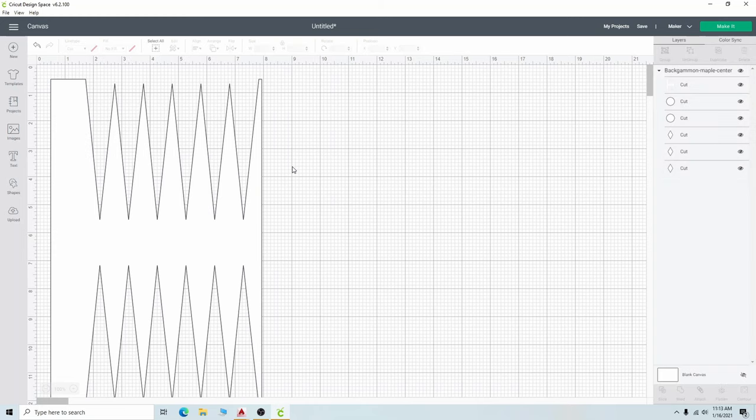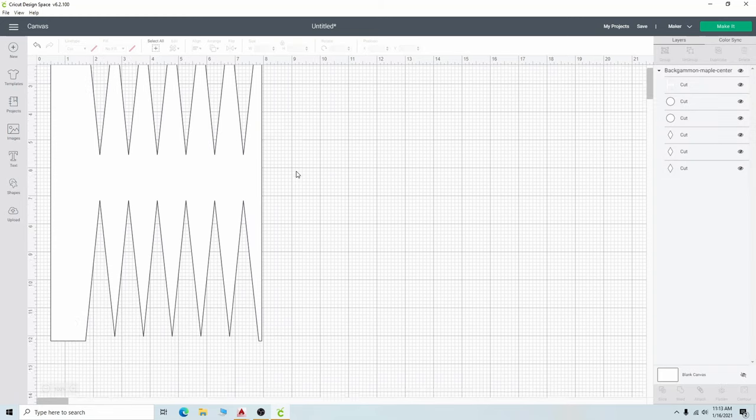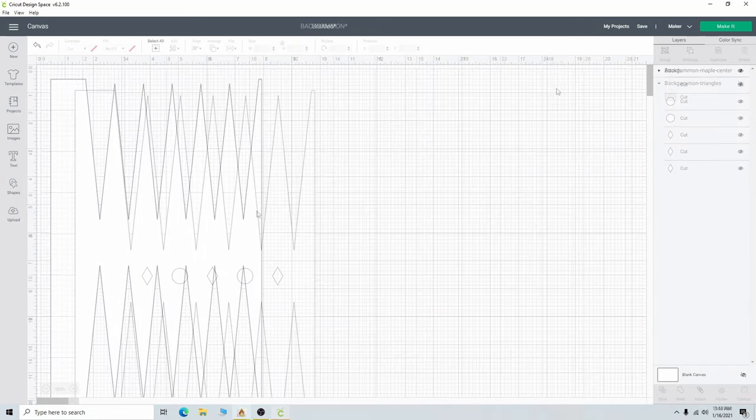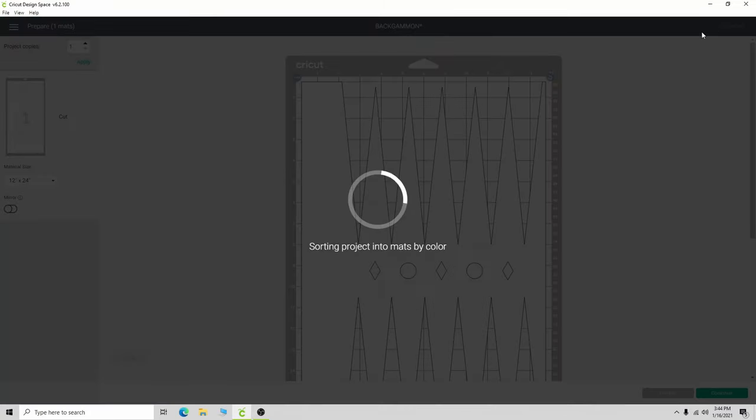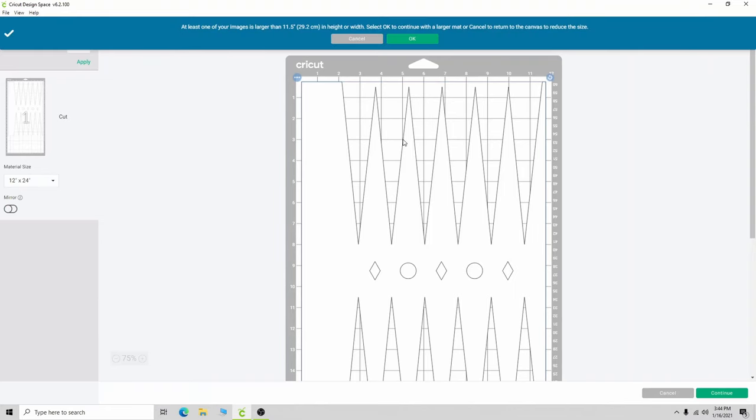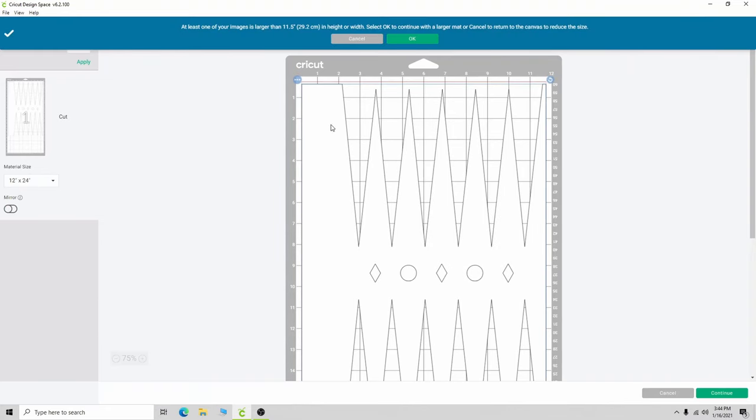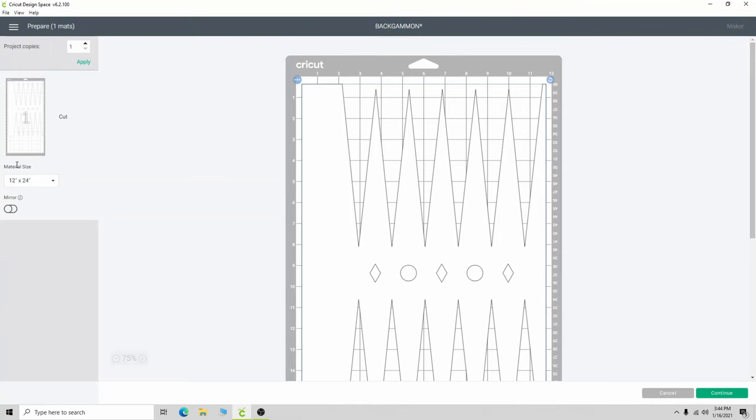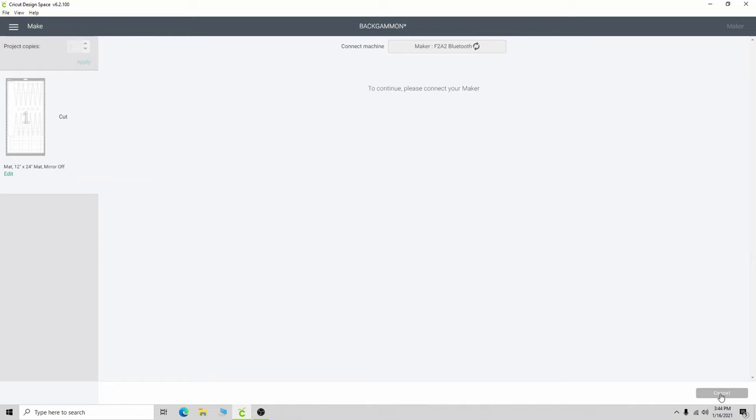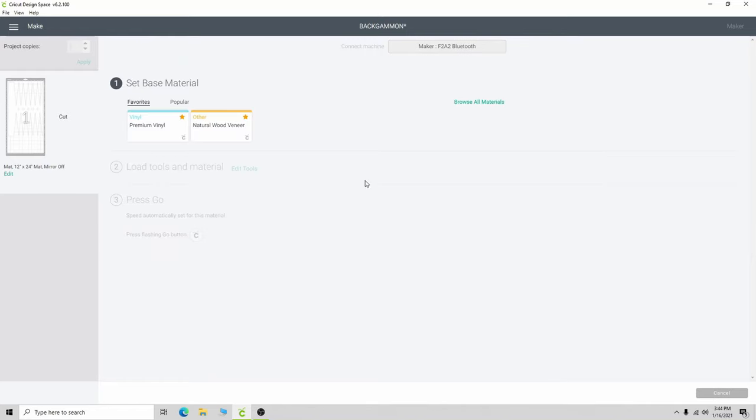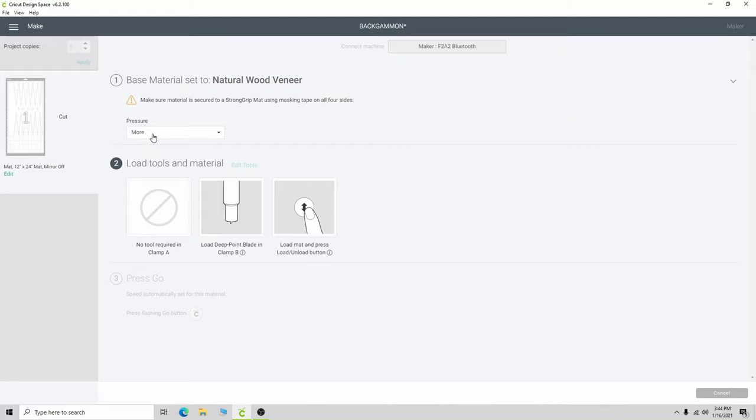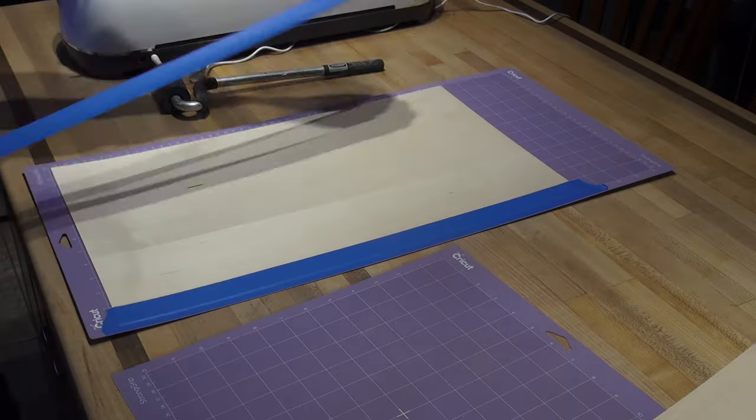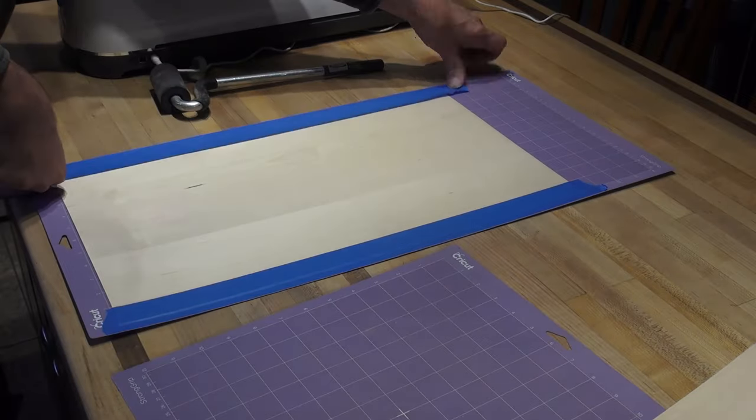One thing I don't like about the Cricut software is the machine cuts by material name rather than how thick it is. There are different thicknesses of veneer, some with paper backing and some without. It would be better if you could just tell it what thickness you want to cut. So I choose wood veneer and I select the more. I wish I could add just a little more, but I don't have that option.